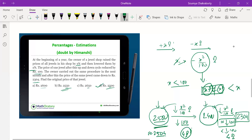So the approach: recognize that two reductions of ~100 rupees total ~200 rupees, add to 2304 to get ~2504, then identify 2500 as the clean nearest value. Even without options, you expect integer answers since both reductions are integral, so 2500 is the only sensible answer. A very fast and elegant method.